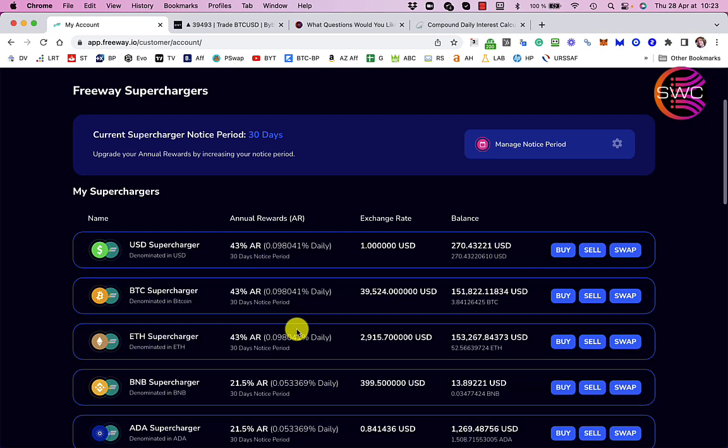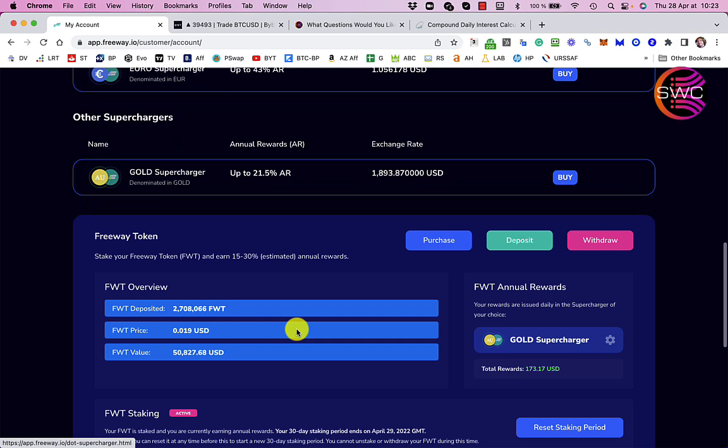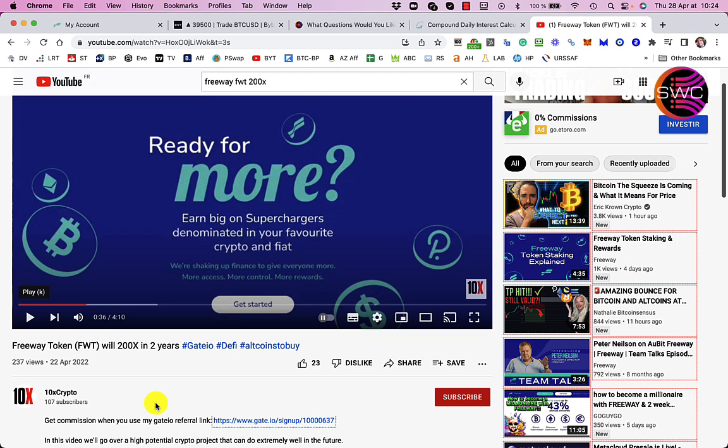I also think I might get some more freeway tokens as well because I was watching this video here that was from a few days ago. I mean it's on a channel called 10x Crypto but the guy here was talking about freeway token doing the 200x in the next two years. I think that's probably a bit unlikely, I was thinking more like a 5x or a 10x. So obviously if I've got like 50 grand's worth, even a 5x is going to put me at quarter of a million. So I don't know, I'm tempted to get a bit more freeway because I think it's a good investment, but obviously none of what I say is financial advice.